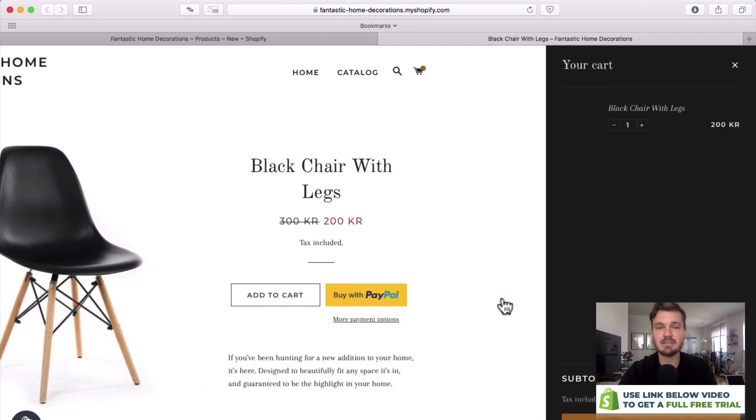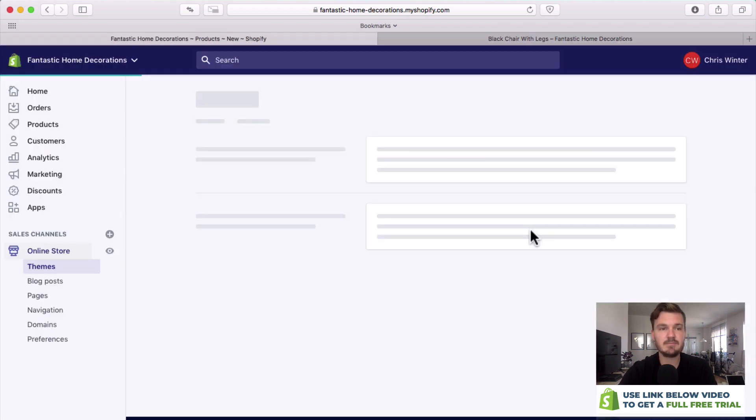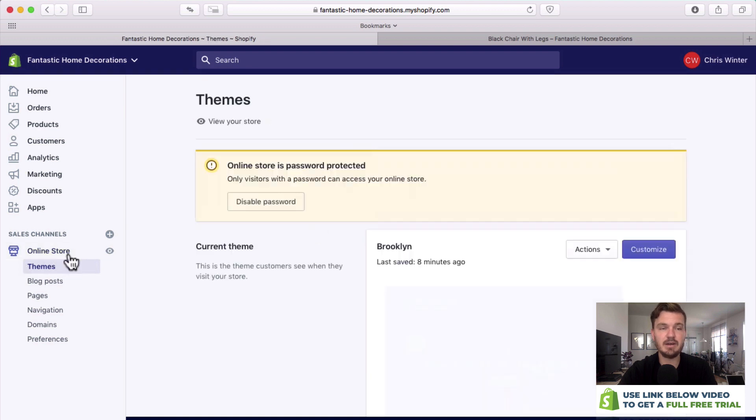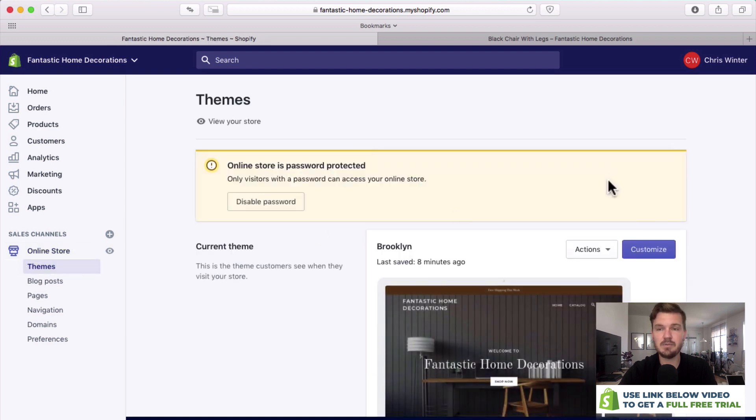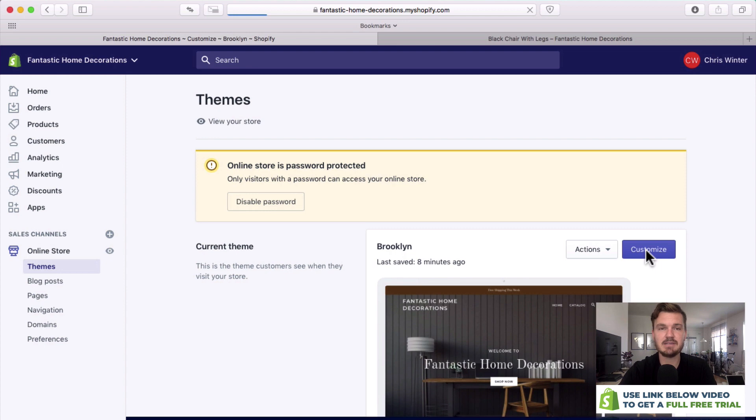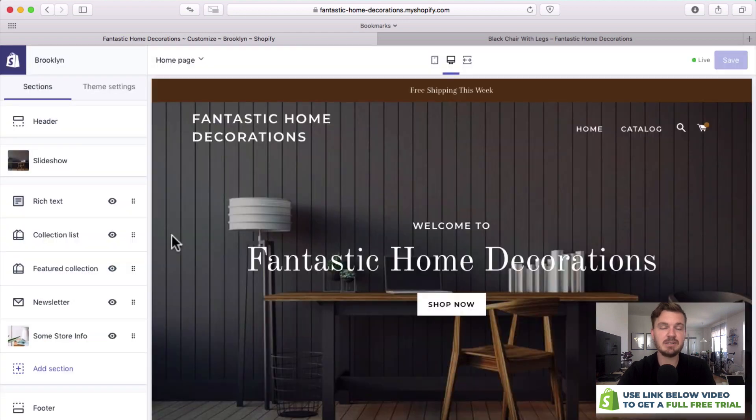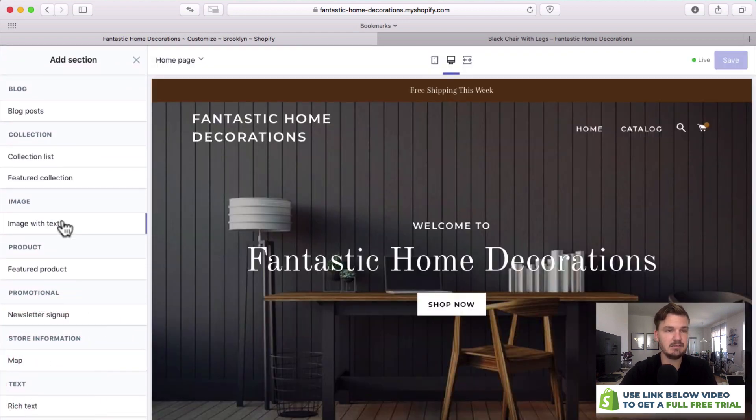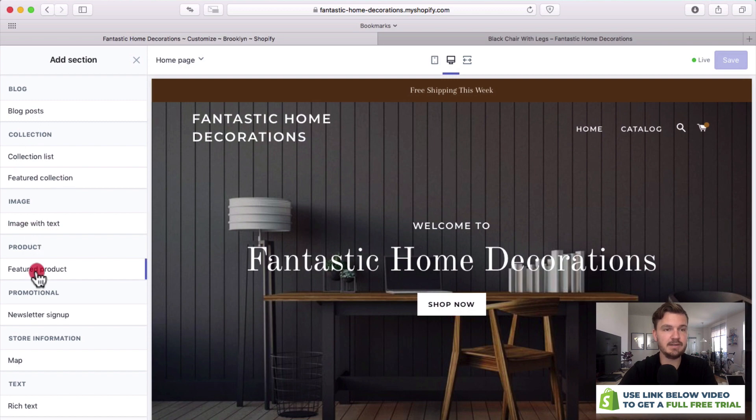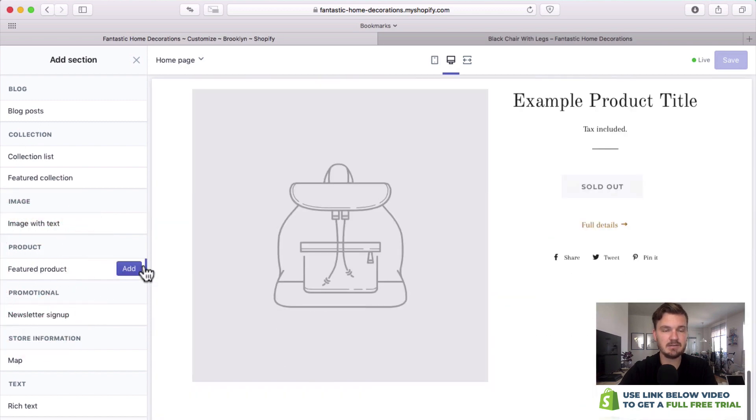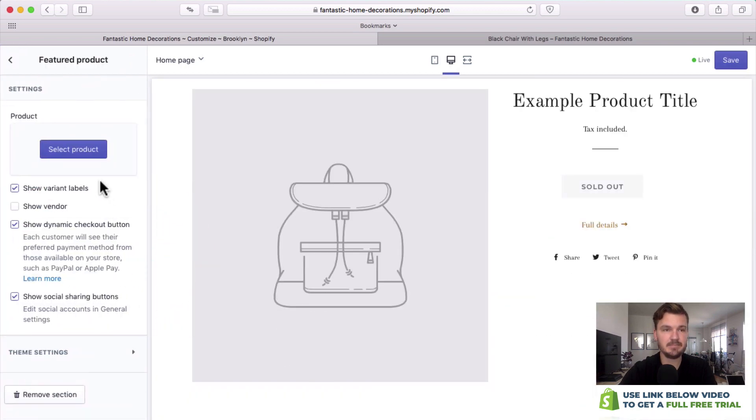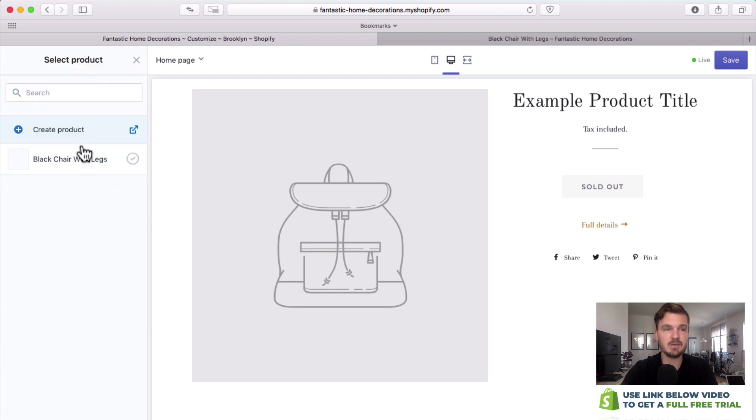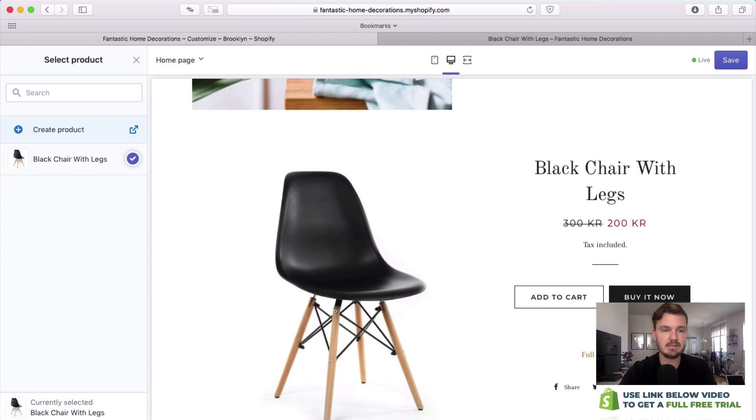Someone can add it to the cart and then even check out. Now let's go back to the online store where we're going to customize our theme a little bit more. Click customize and what I want to do now is share that product. Let's add the section. We can go to featured product, click add, select the product, so we're going to be finding that chair so there it is right there, click select.